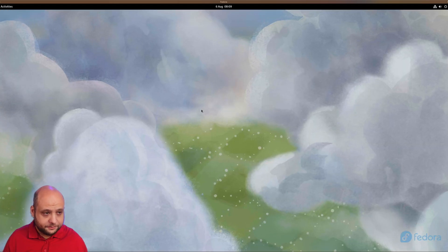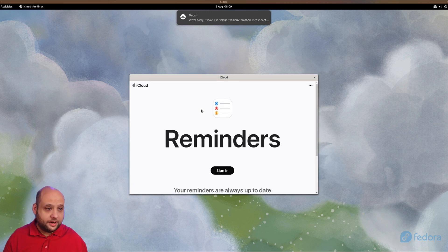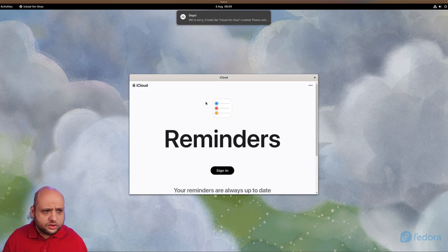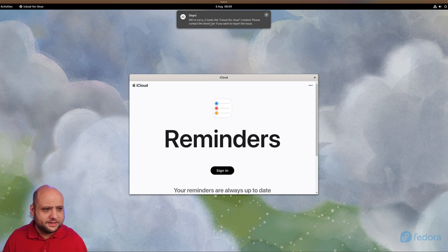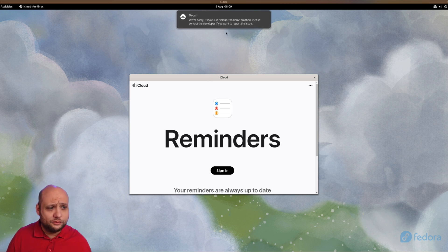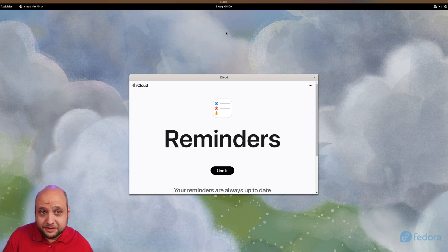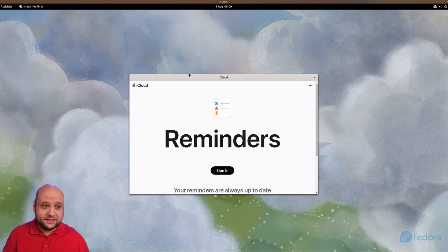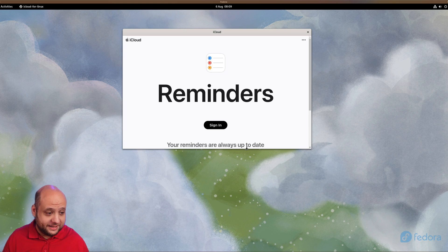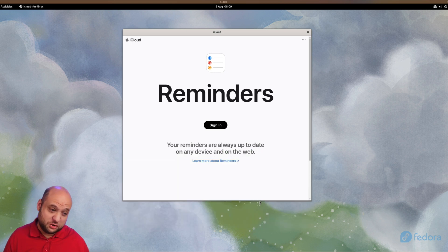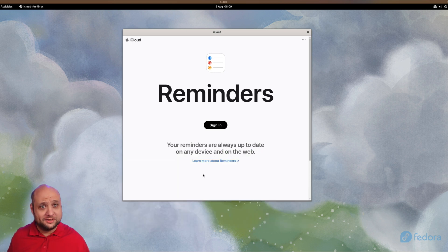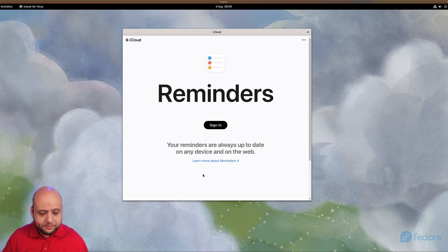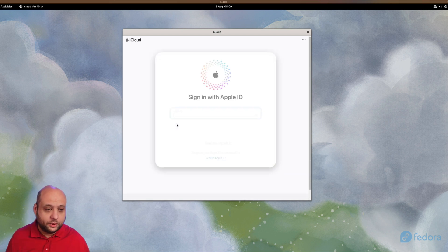I'll click on iCloud Reminders. Since this is the first time we're launching this app, we're going to have to sign in. Depending on your version of Linux, you're also going to get these messages where it says it looks like iCloud for Linux crashed. It hasn't crashed. It just for some reason displays that message. Remember guys, this is a hacky workaround, so it's incredible that it's working at all.